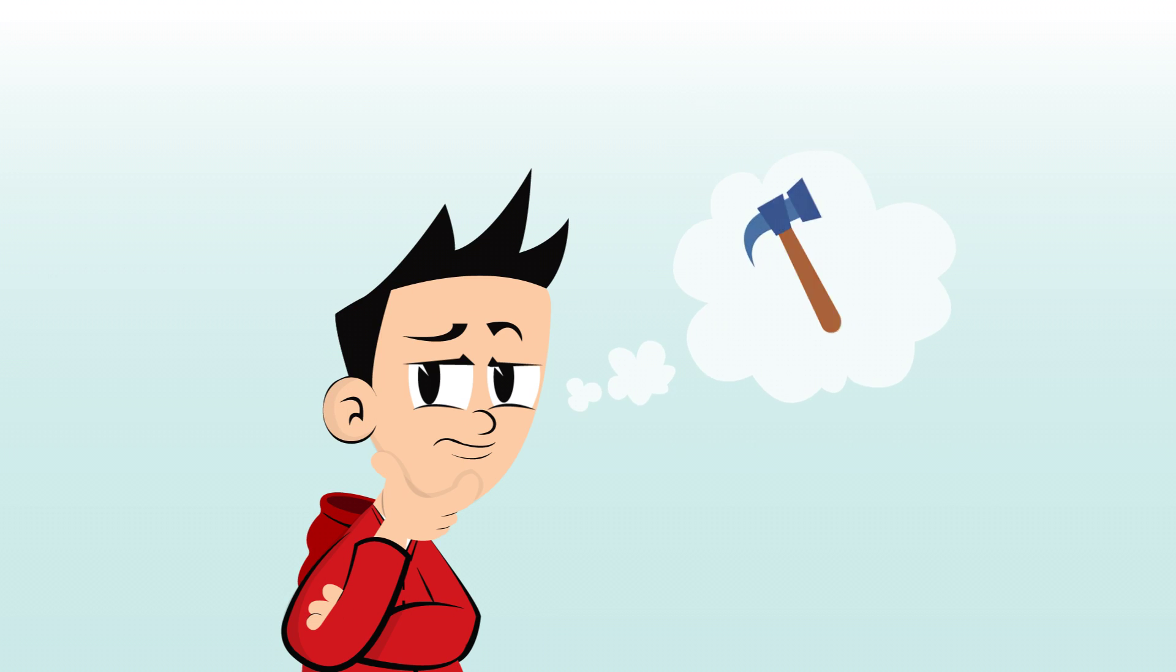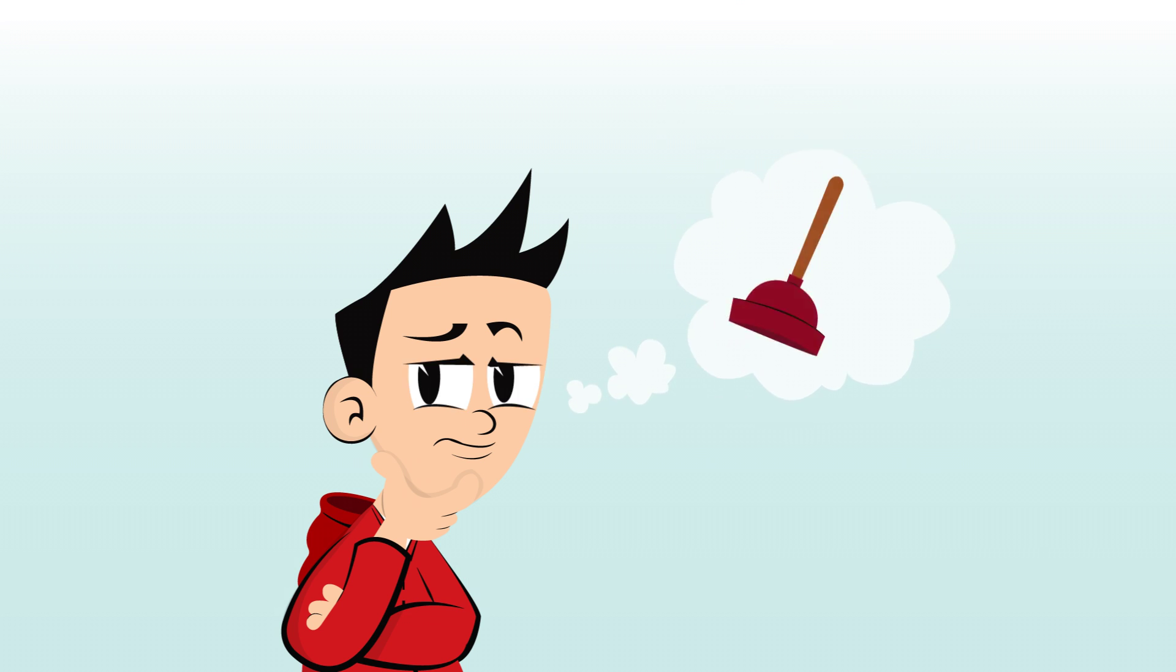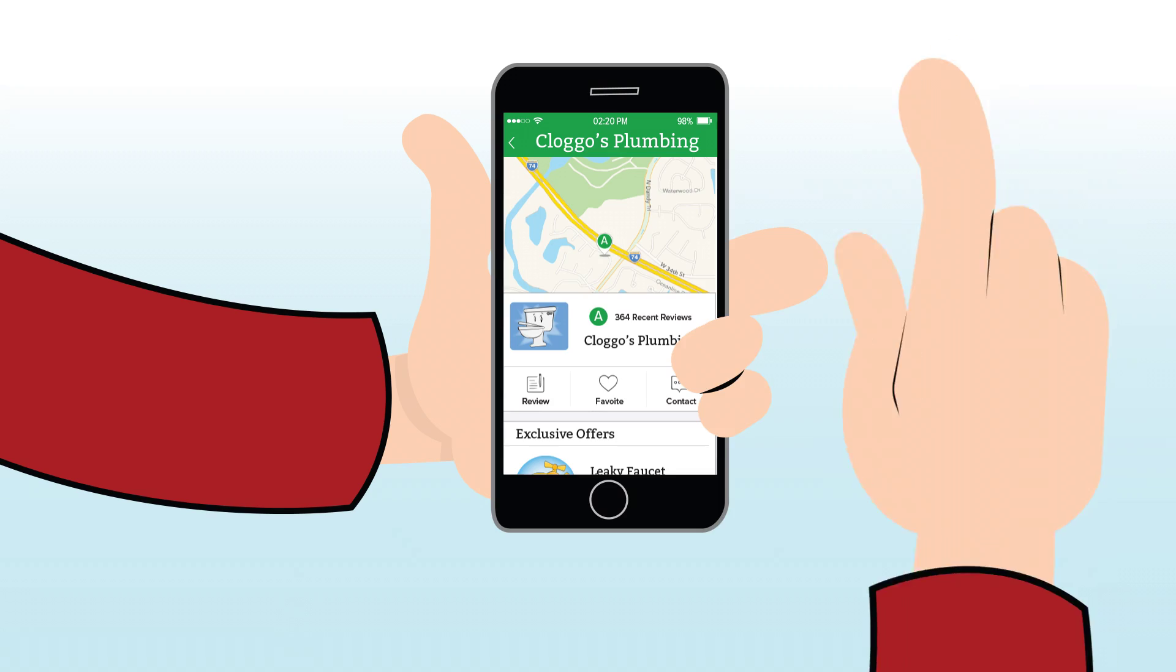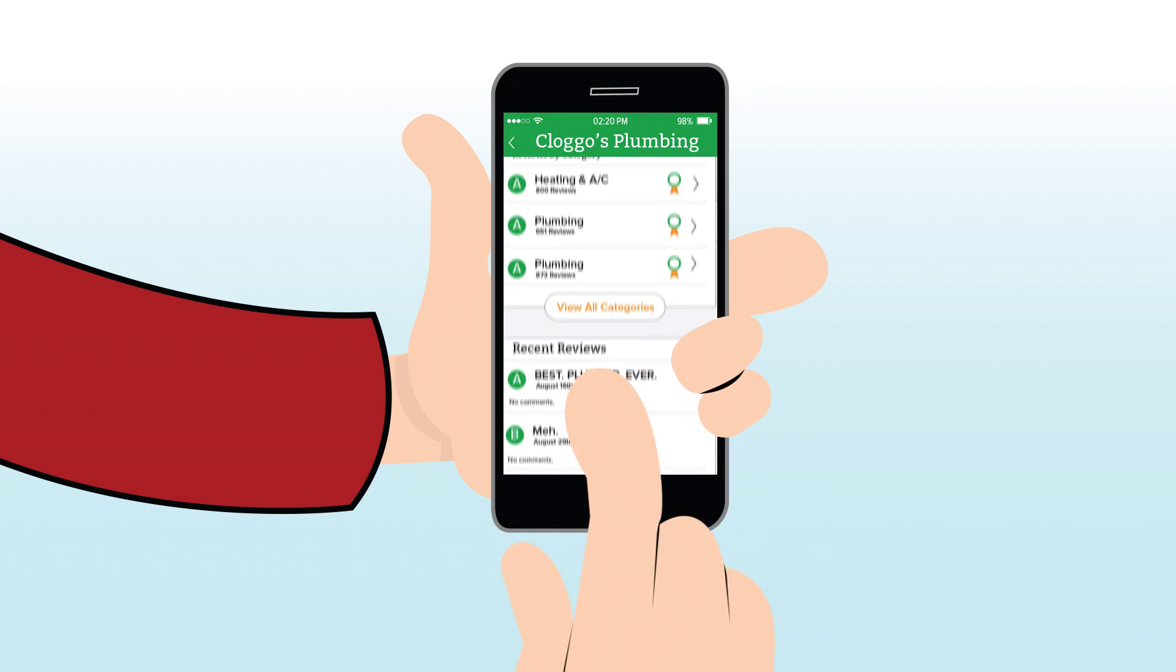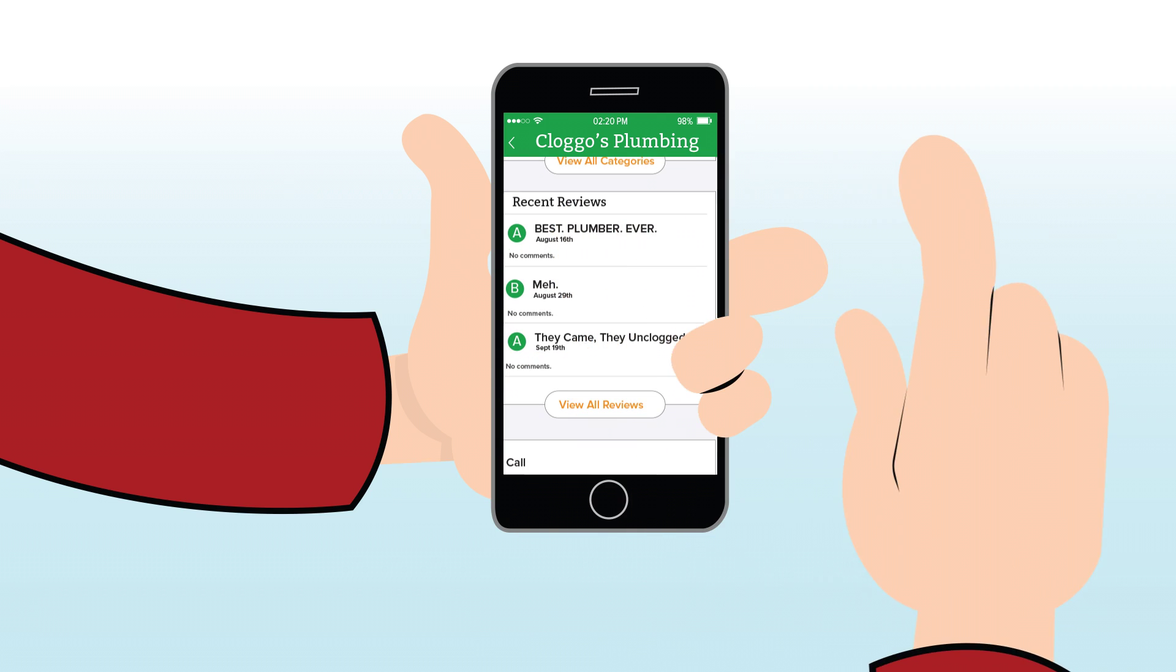Perhaps you need a handyman, or a carpet cleaner, or a plumber. See what your fellow consumers have to say about the best and worst companies near you.